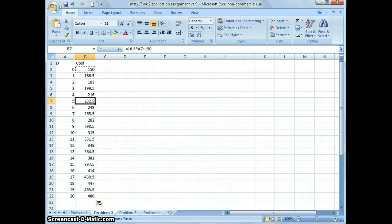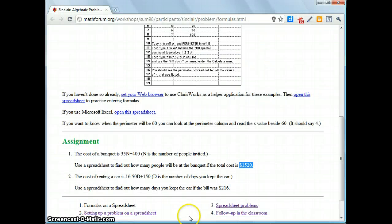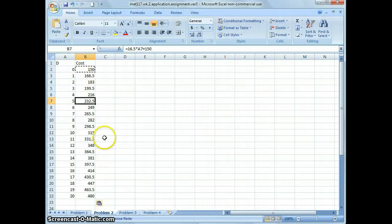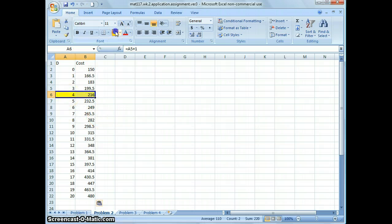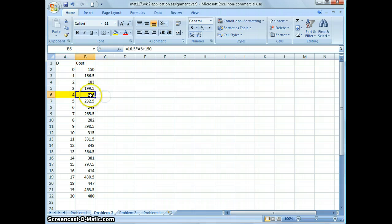The question asks how many days we kept the car if the total cost was $216. Find $216 in the cost column — it matches with 4. This means we kept the car four days for a total cost of $216.